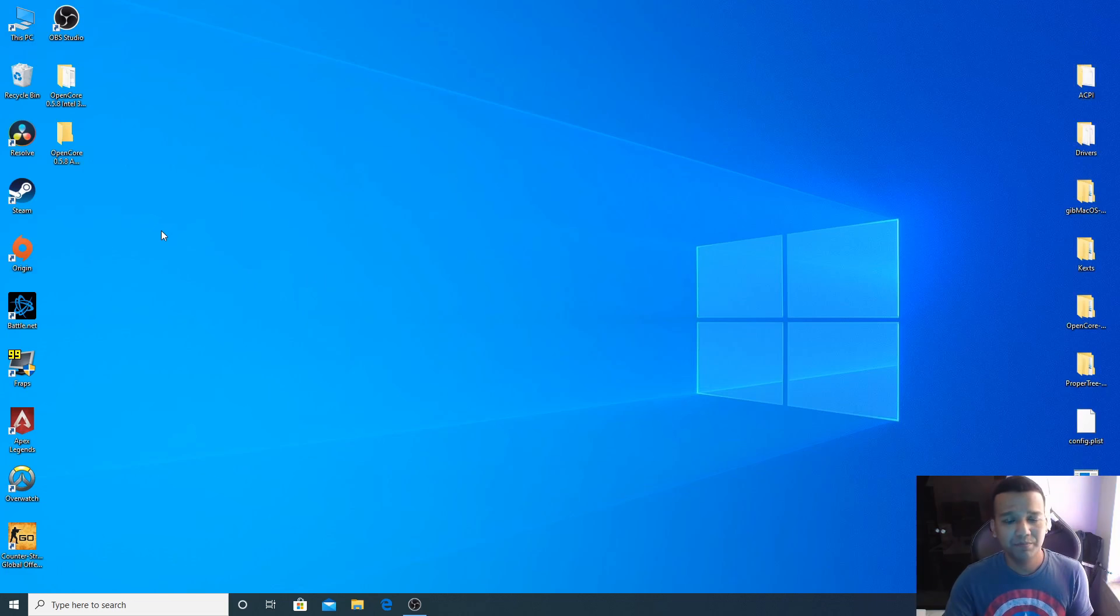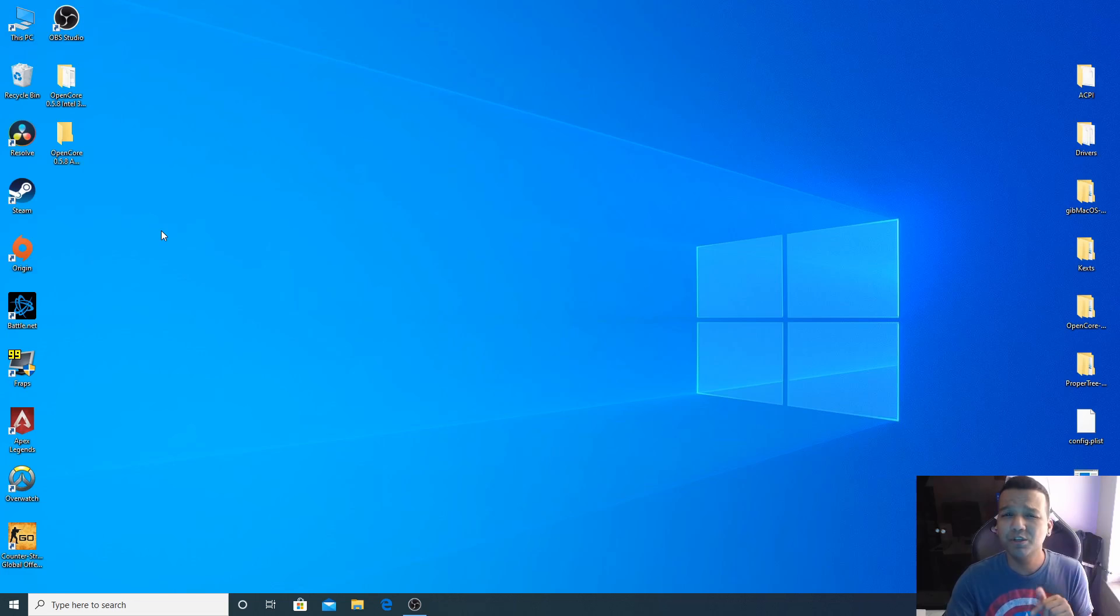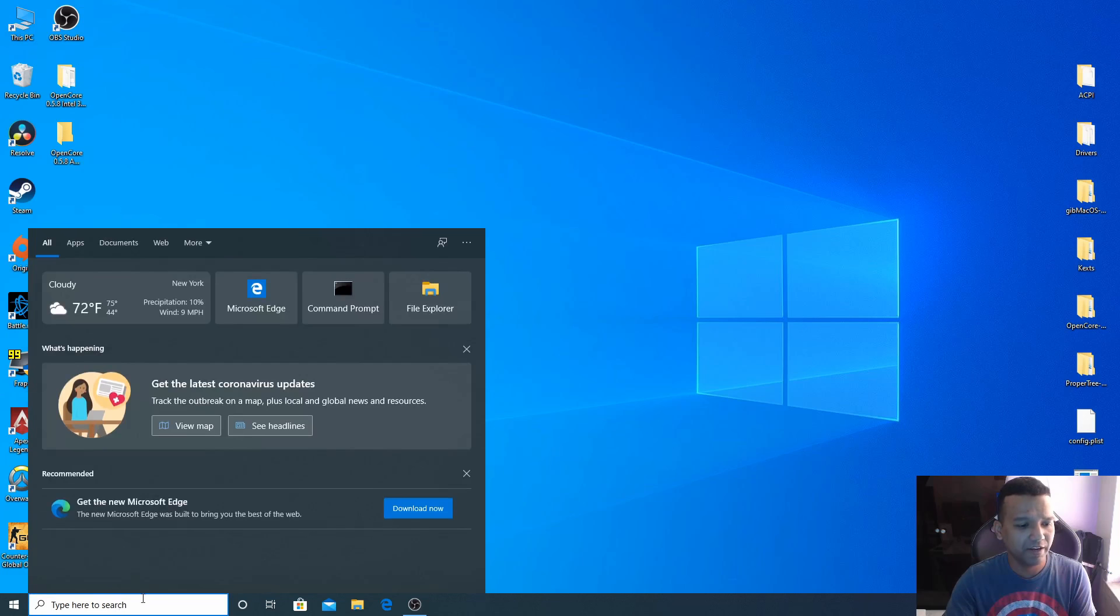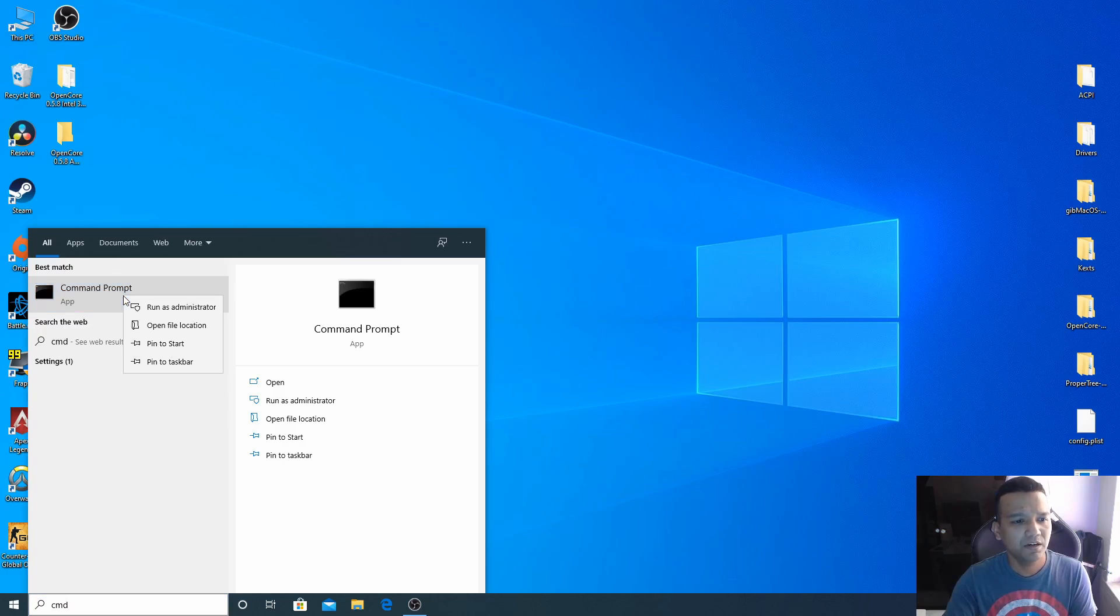Now we need to format our USB drive. I have a 16 gig USB pendrive. If you have 8 gig that should be more than enough. If you have a USB 3.0 drive your process will be a lot faster. Let's go to the search bar, type CMD, and open Command Prompt. Right click, run as admin.